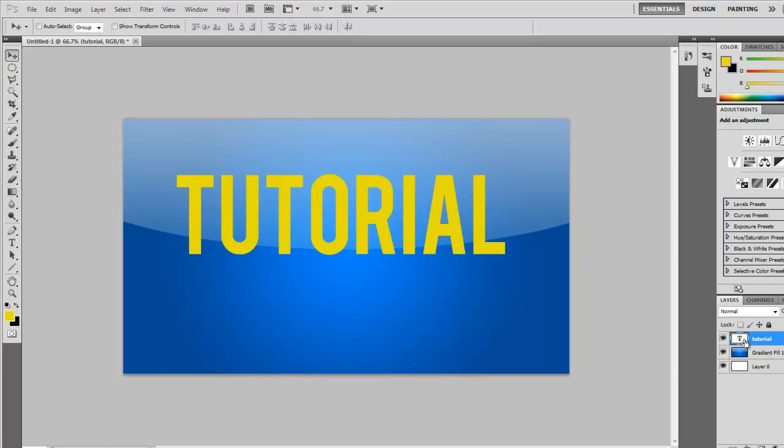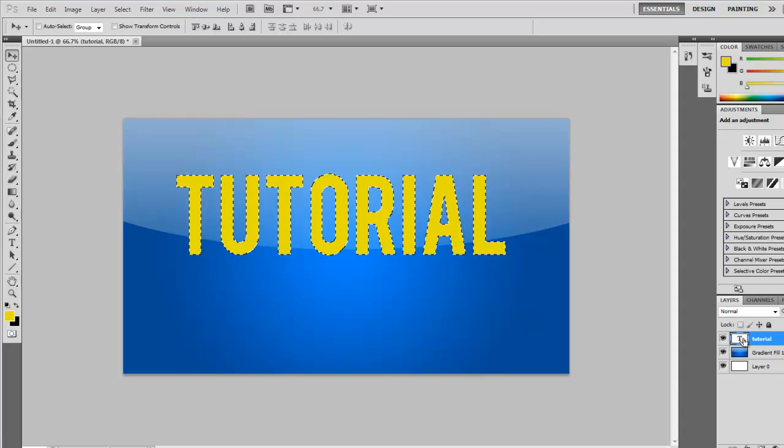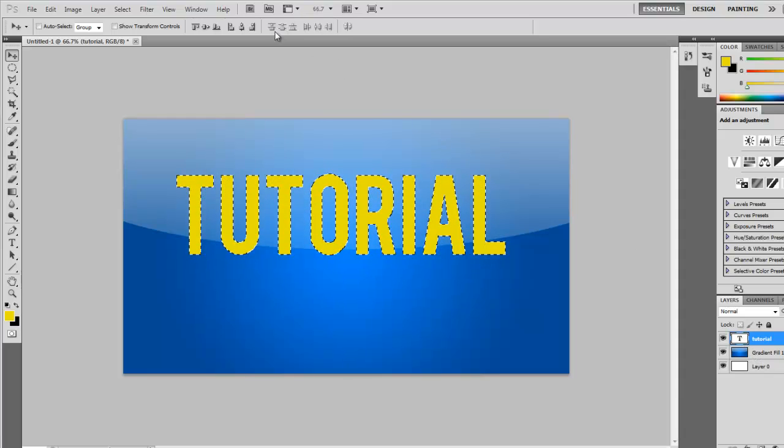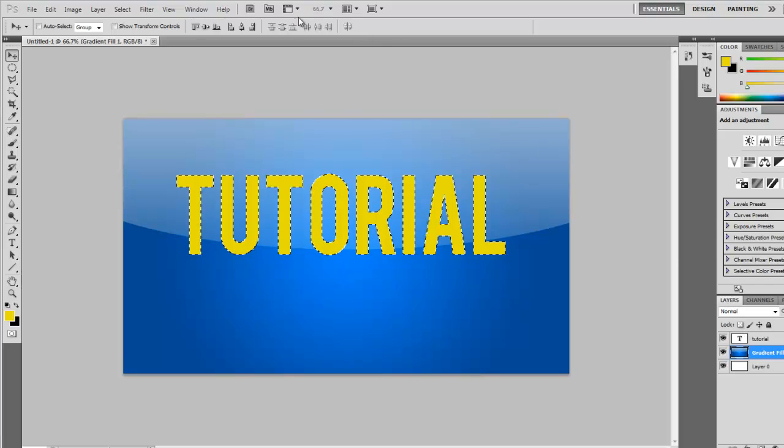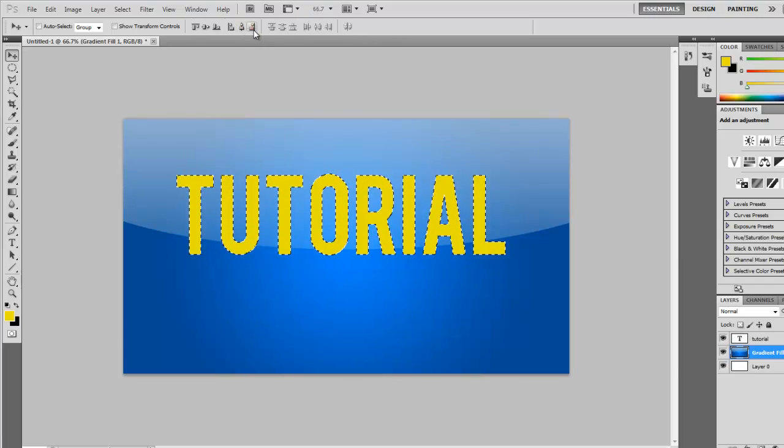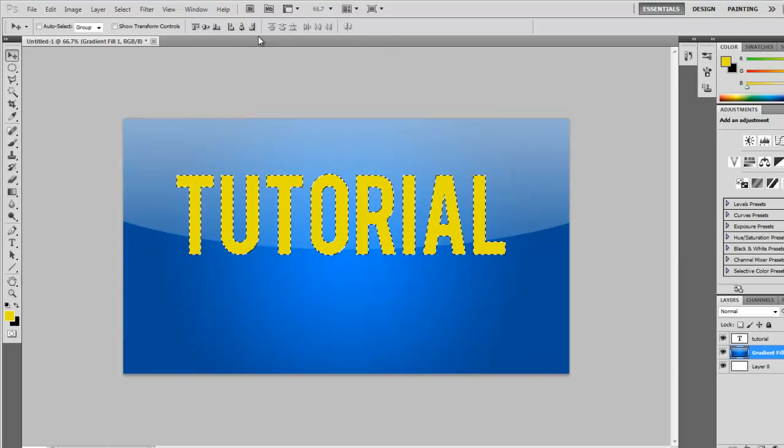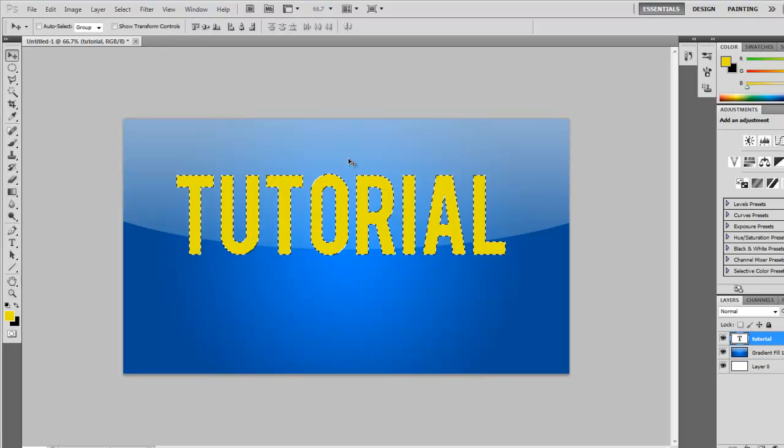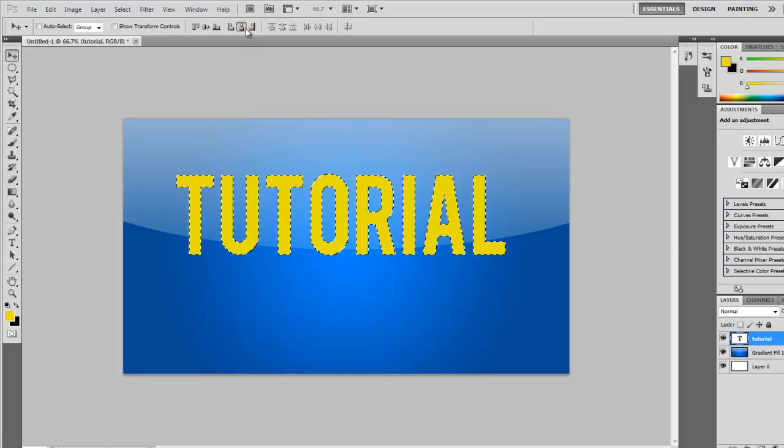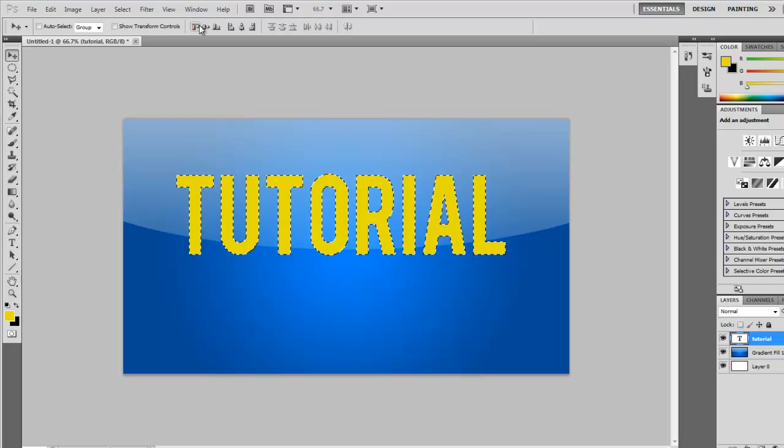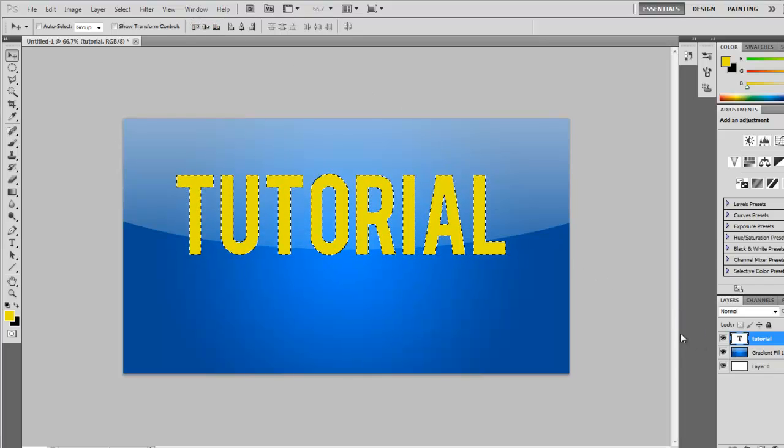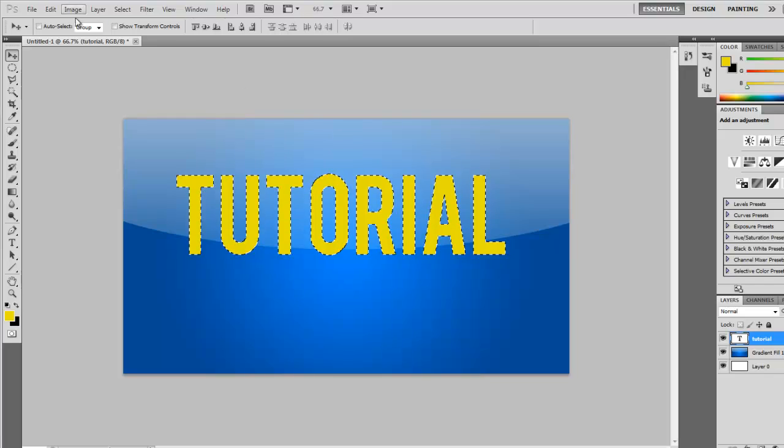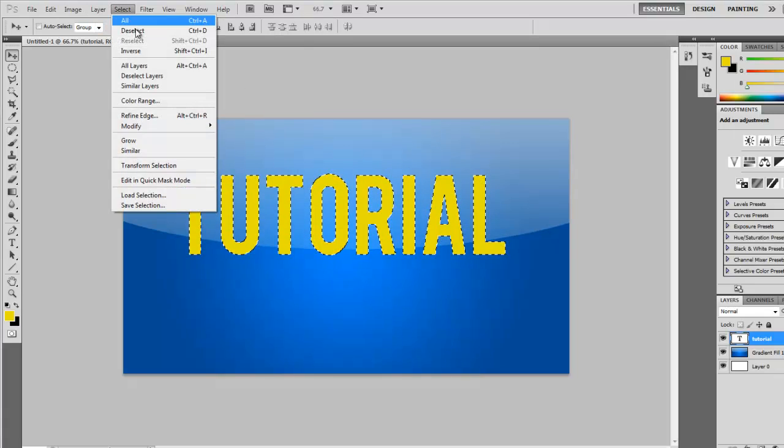You can center that by holding control, clicking on the thumbnail, then just click all that until you're happy.